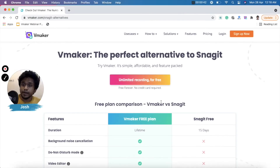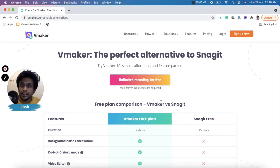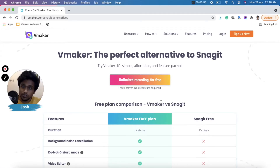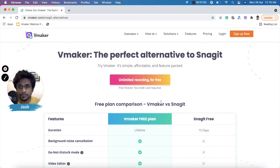I have the comparison sheet open for both the products and we'll be looking at each feature one by one. Before we start, let me tell you that this video was recorded on vMaker, so let's get started with our comparison.